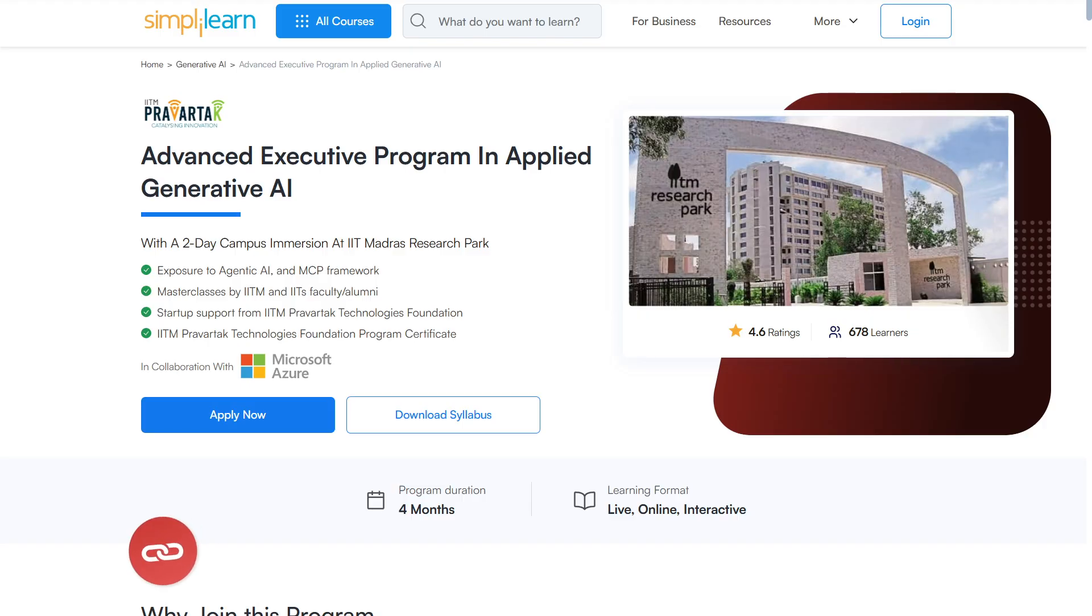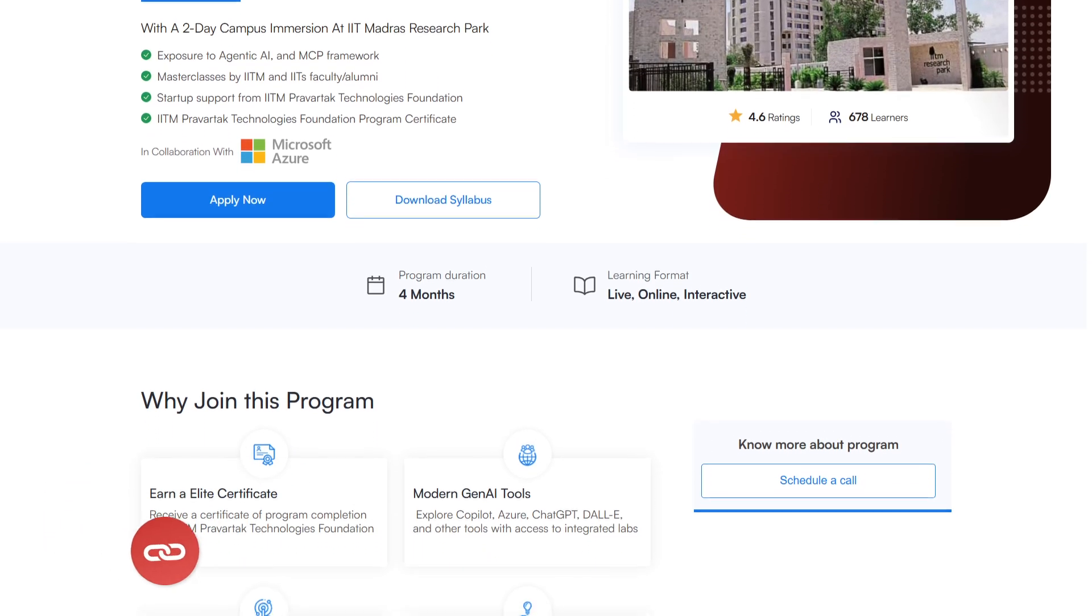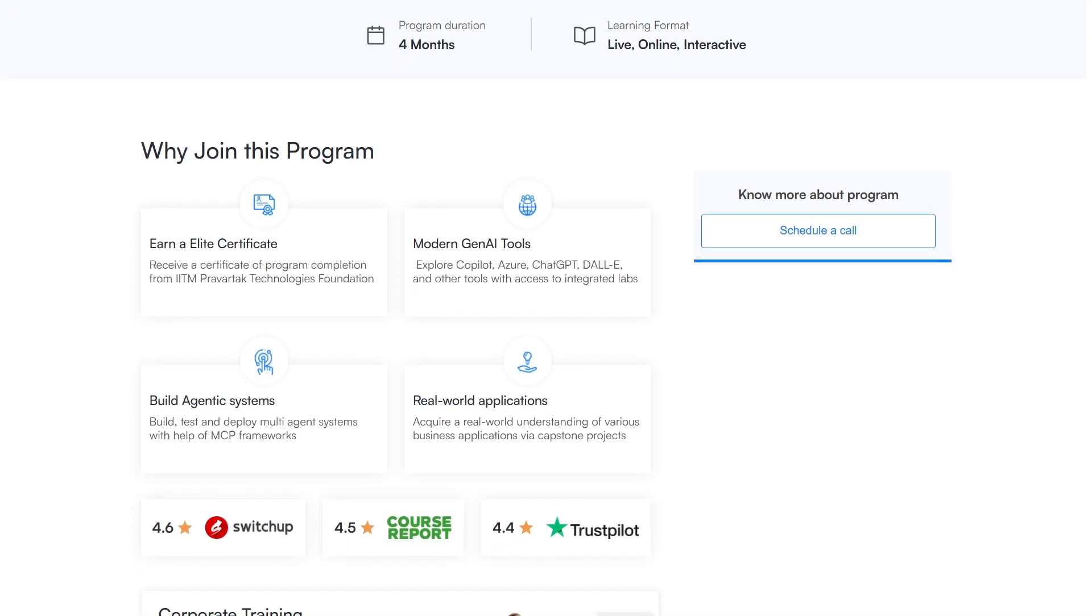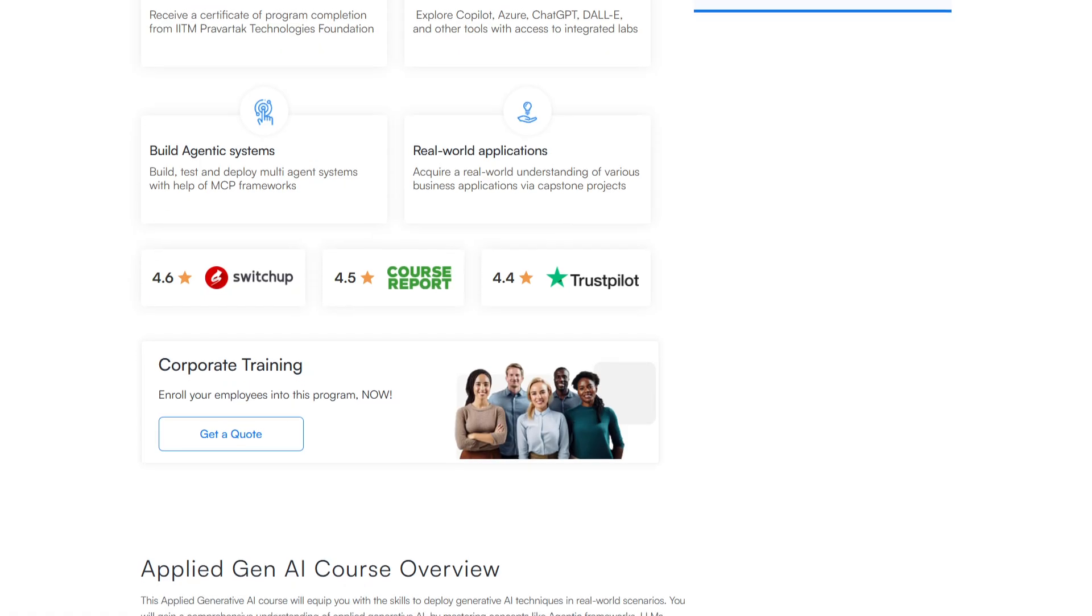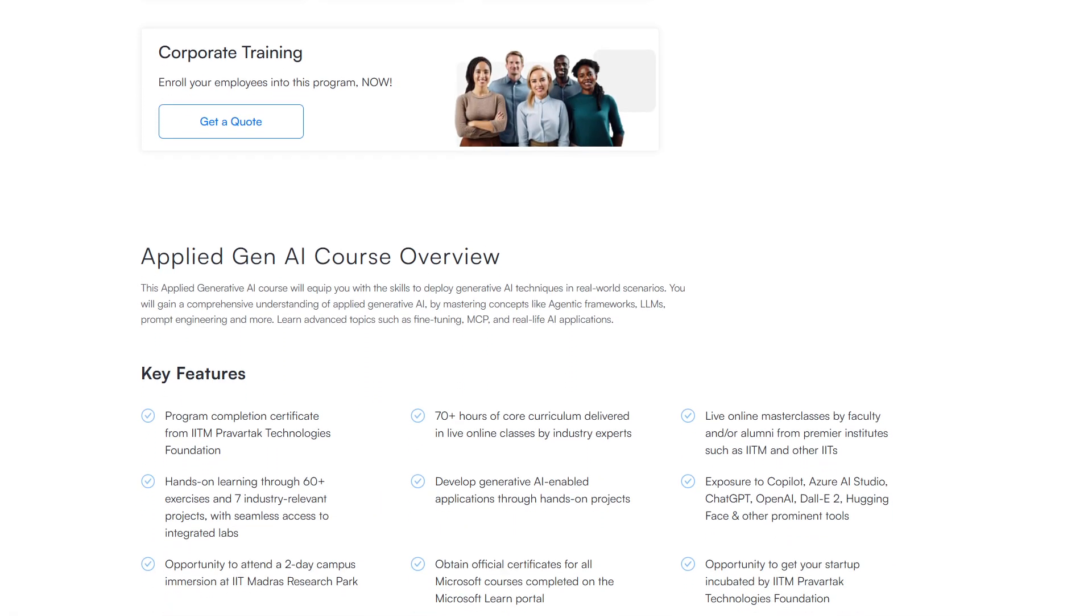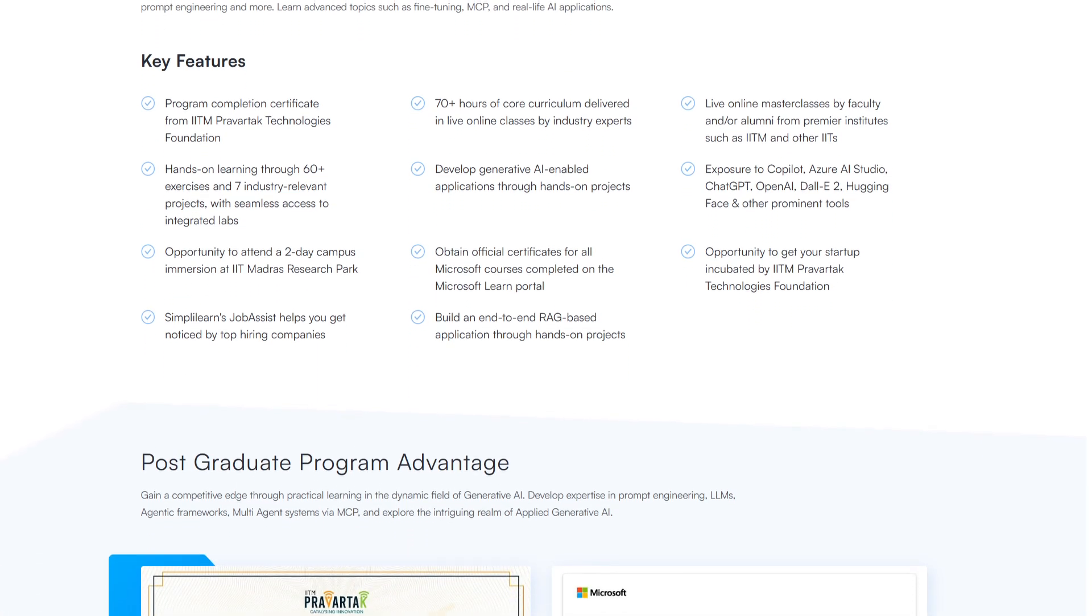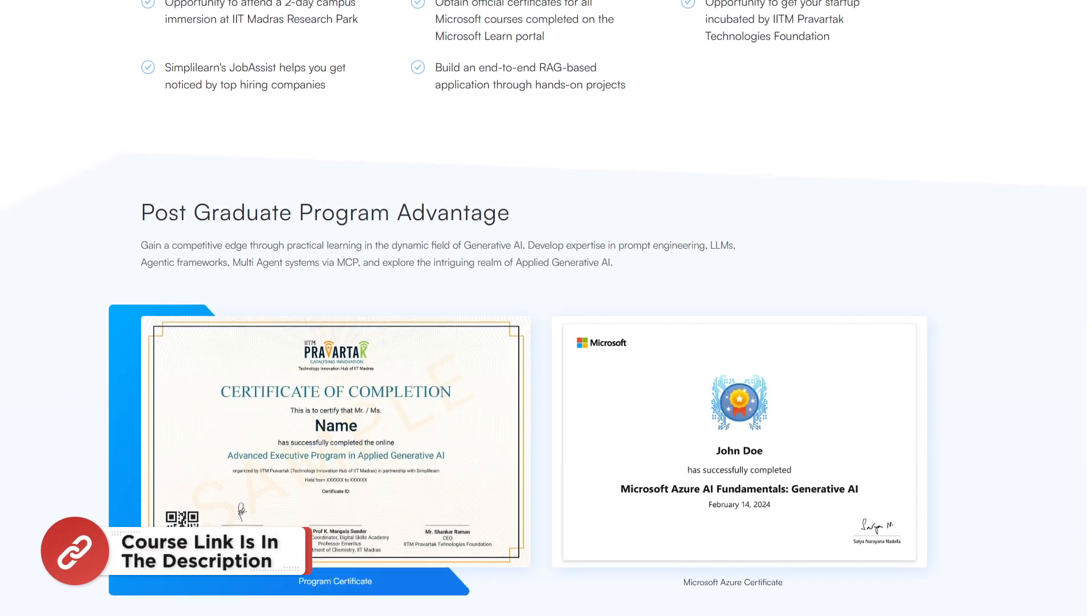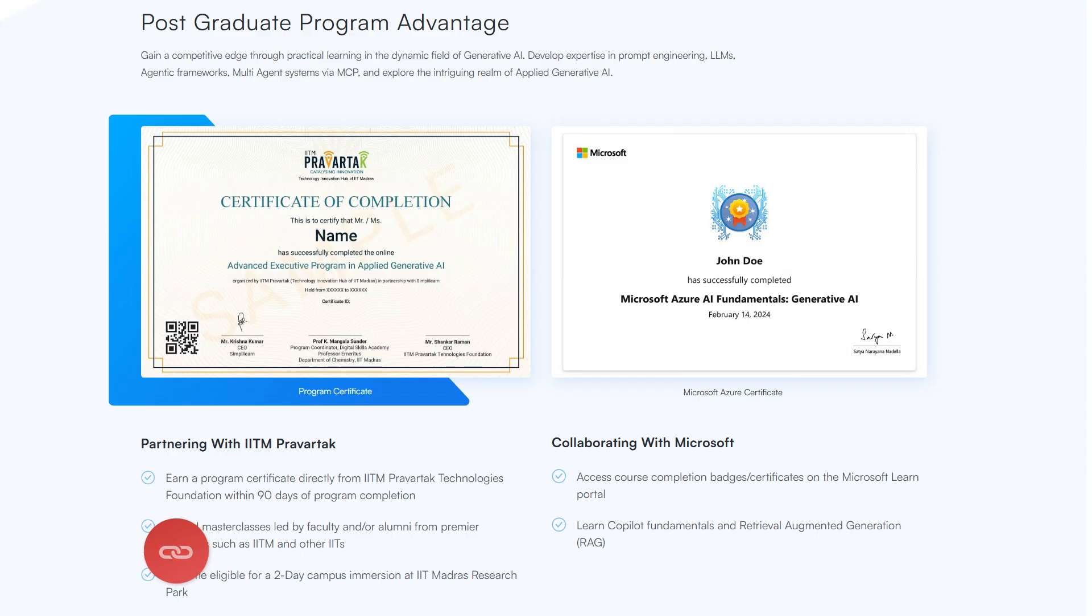Now before we move on, just a quick info. Simply Learn has got a professional certificate course in Generative AI and Machine Learning. In this course you're going to master future skills and get a program certificate from ENICT Academy IIT Kanpur. There will be master classes delivered by IIT Kanpur faculty and you're going to get official badges for Microsoft courses if you complete it. This course is in collaboration with Microsoft Azure. So hurry up now and join the course. The course link is mentioned in the description box.